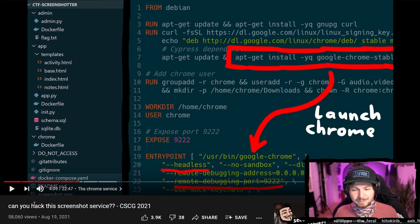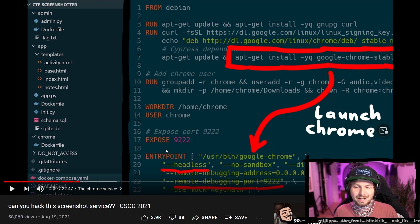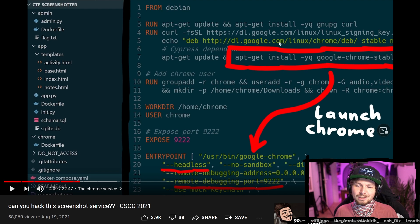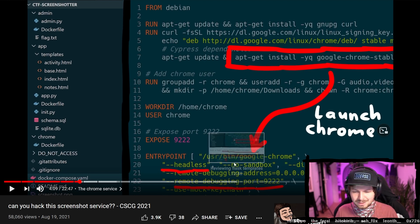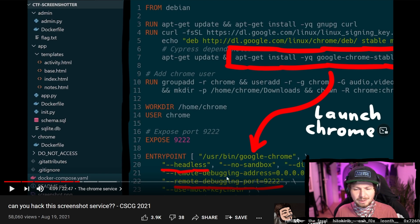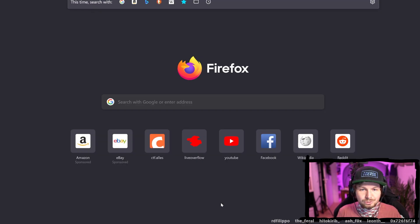I want to say something about the development of this part. Sometimes when I see code like this, I wonder — damn, this looks very complicated. How did this person know how to install Chrome from these URLs, and then all of these flags? Why call it Chrome with specifically these arguments? How would I come up with this?